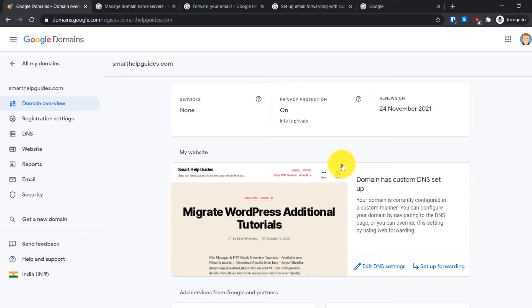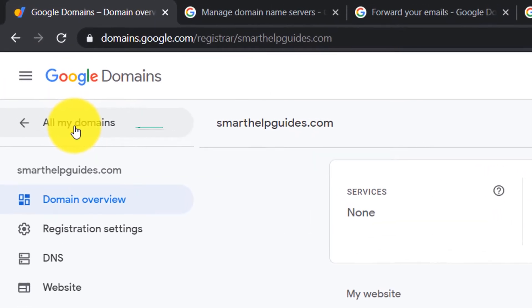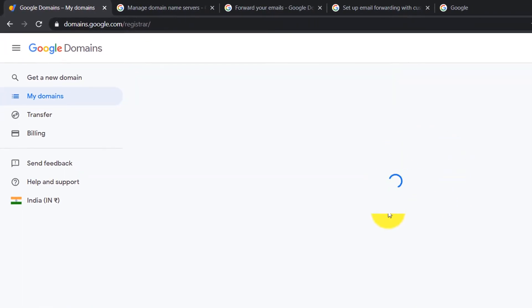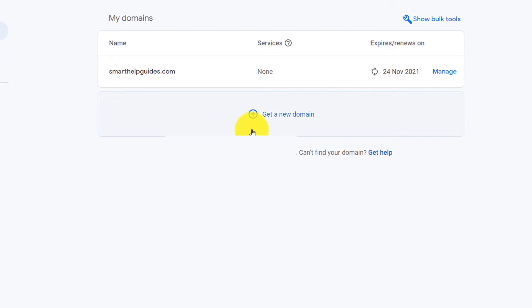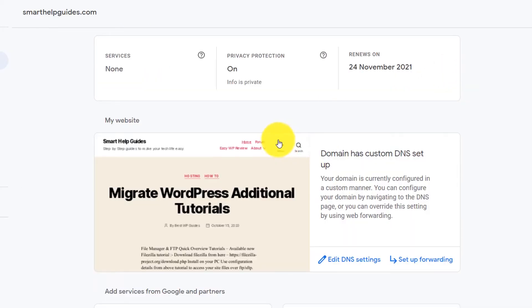If you have multiple domains connected to your Google domains account, you will have to click on this option 'All my domains'. Here you will see a list of all domains connected to your account. Just select the domain you want to change name servers for and then click on manage.